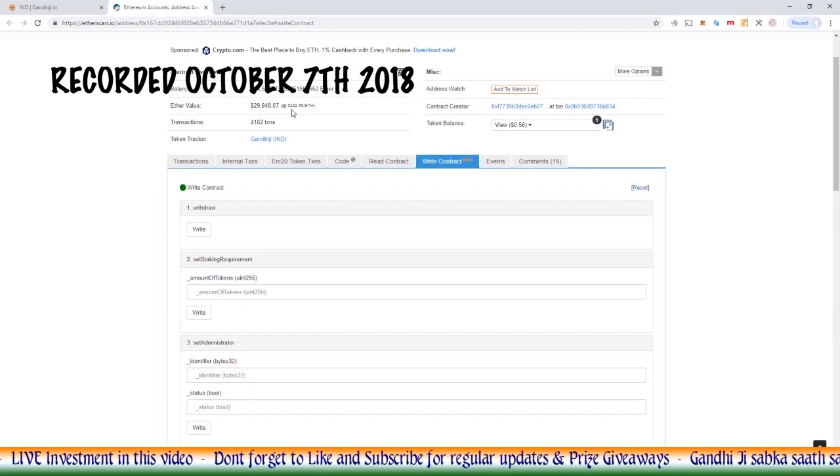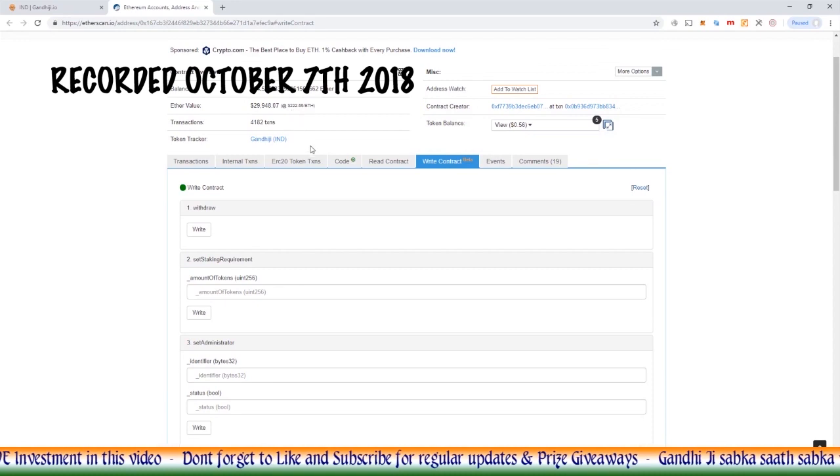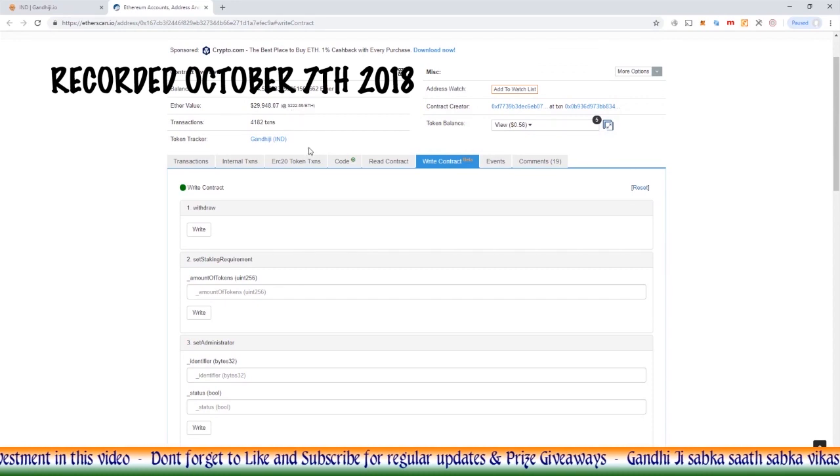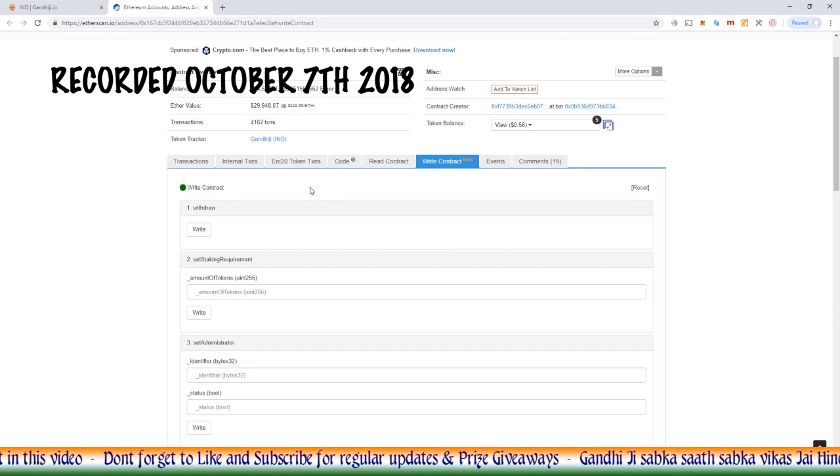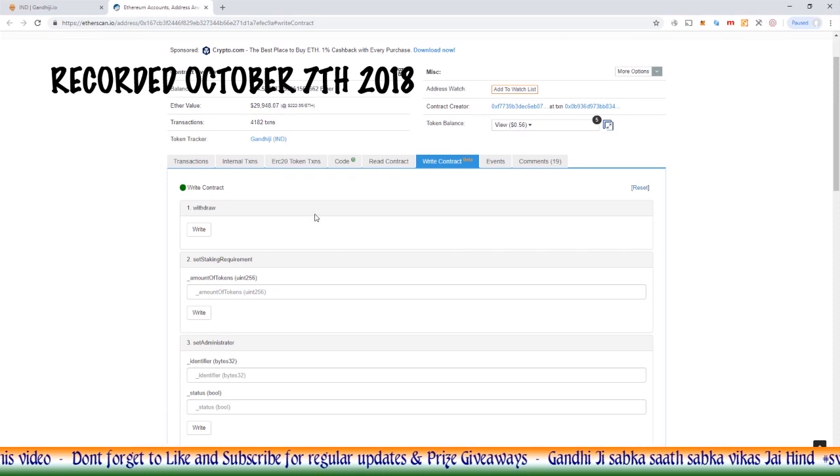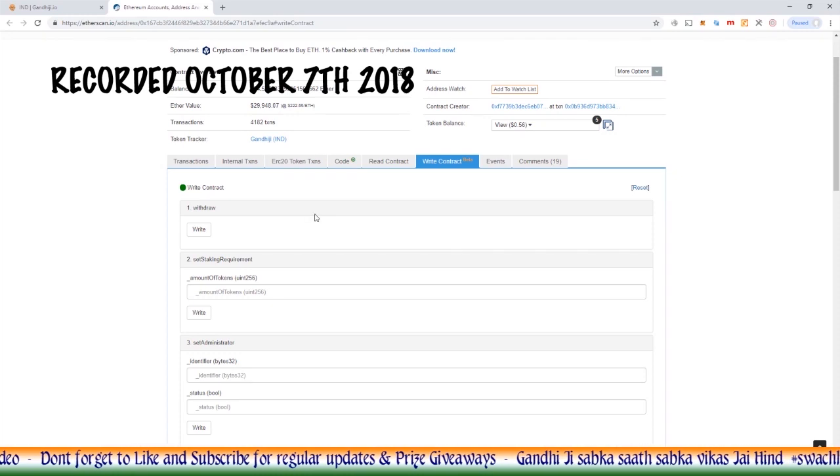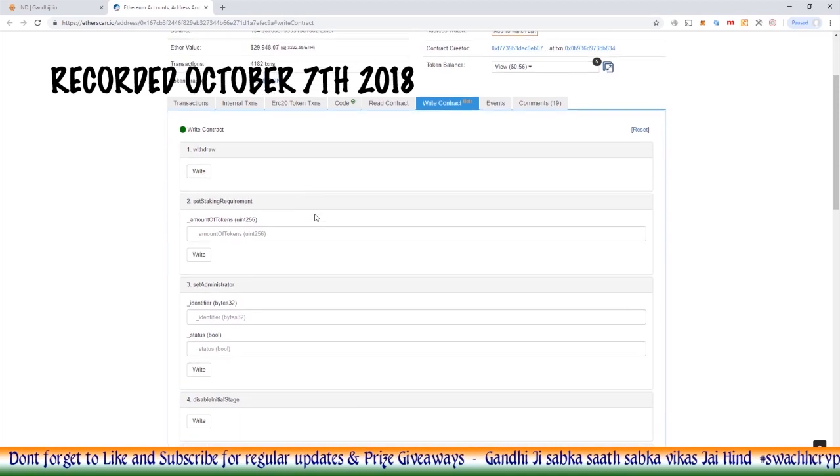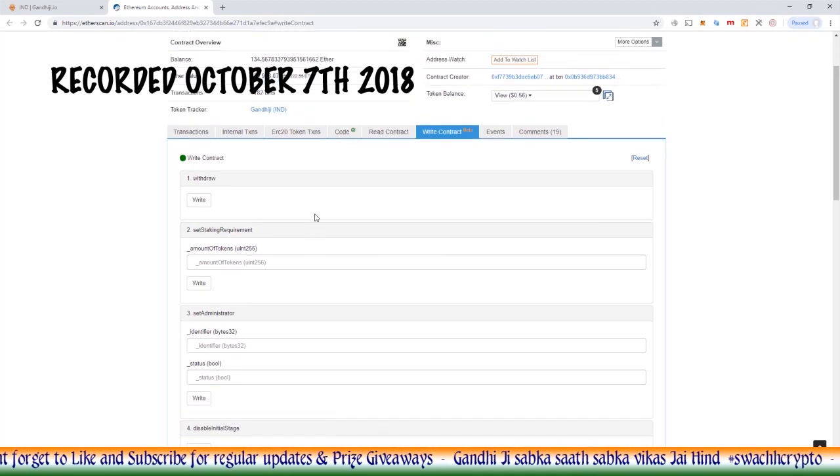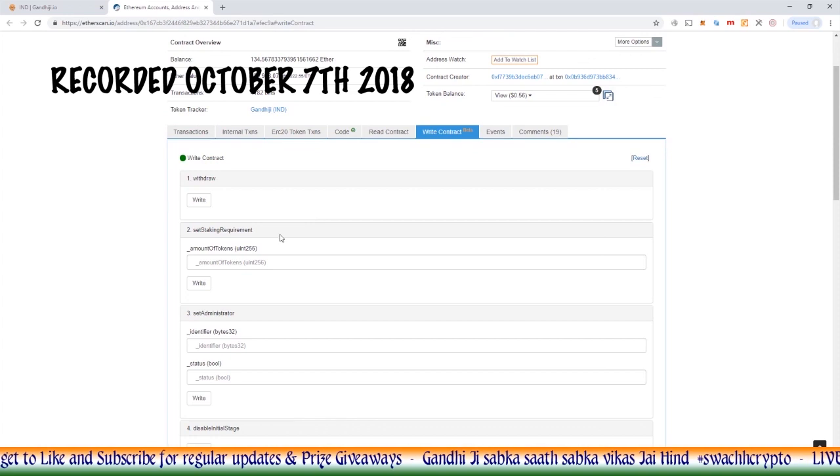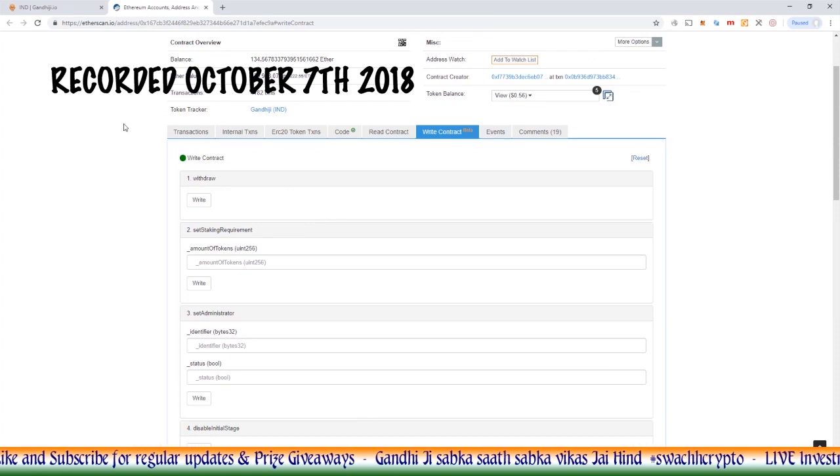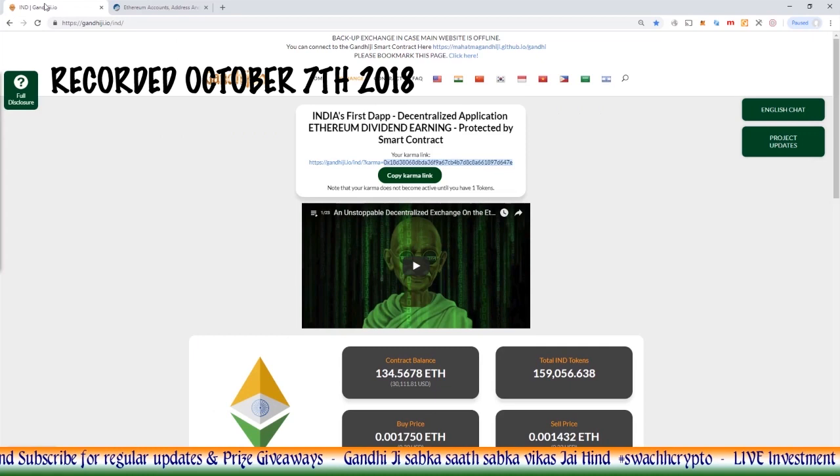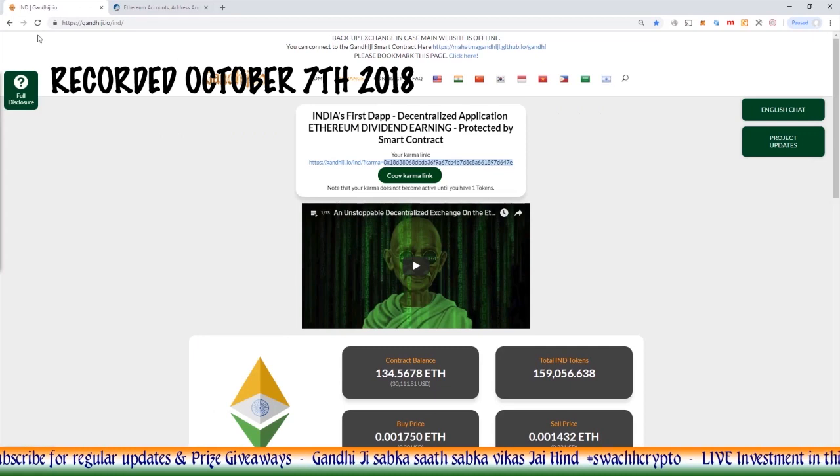So that's a really nice, simple, easy way, without the use of the Gandhiji website, for you to be able to fully interact with the Gandhiji smart contract and call every single function that's usable or available to us within the smart contract. Let's go back to our website here.